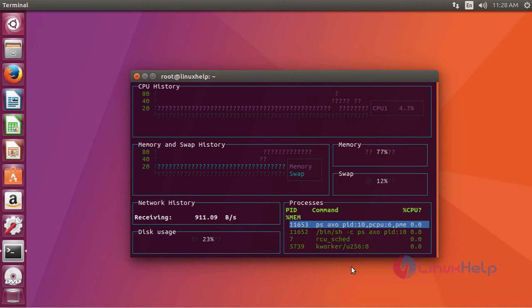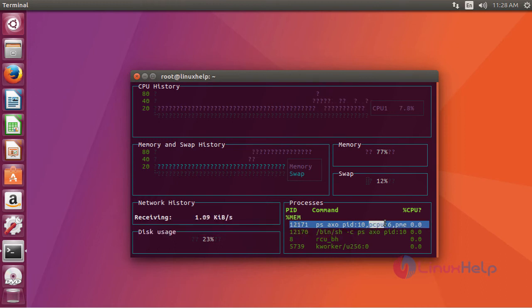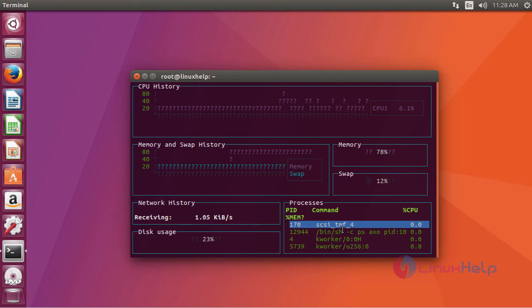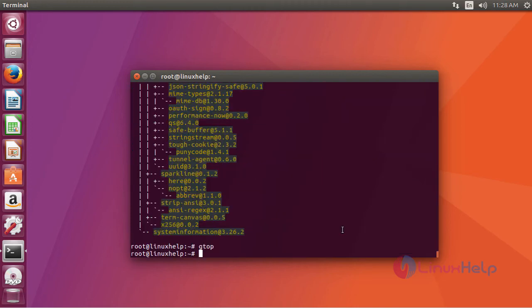You can simply type C to view the status of the process of CPU. Similarly M for memory. If you want to close this terminal press Q.